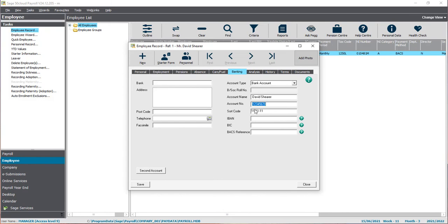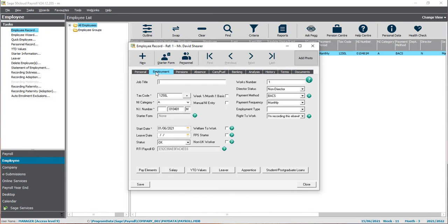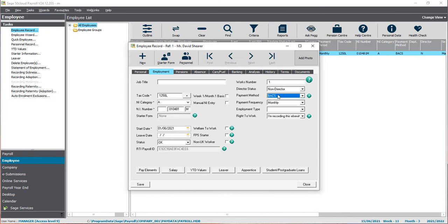Again, BACS reference is optional on this page. Last thing we need to make sure is that on the Employment tab, the payment method is set as BACS. This tells the software to include this employee's payments in the payment file, and we can click Save.